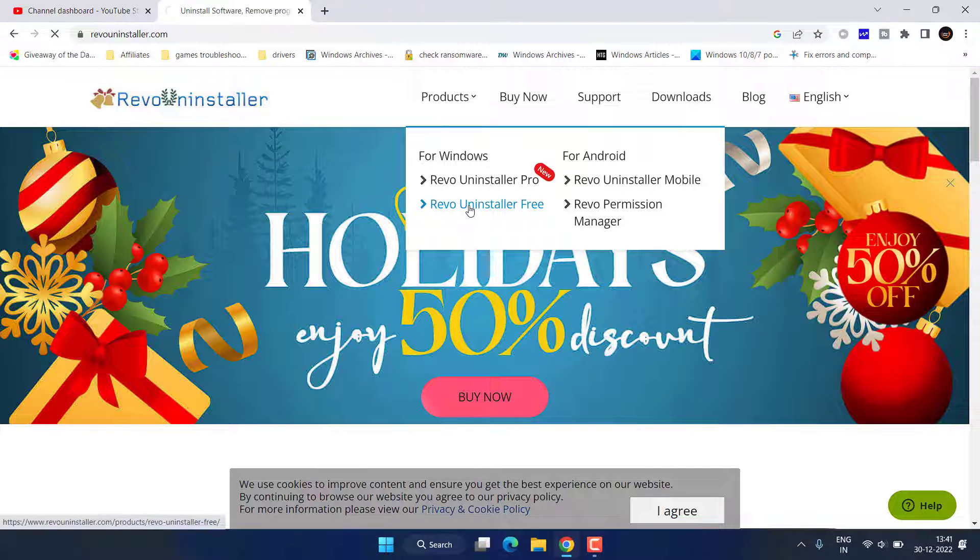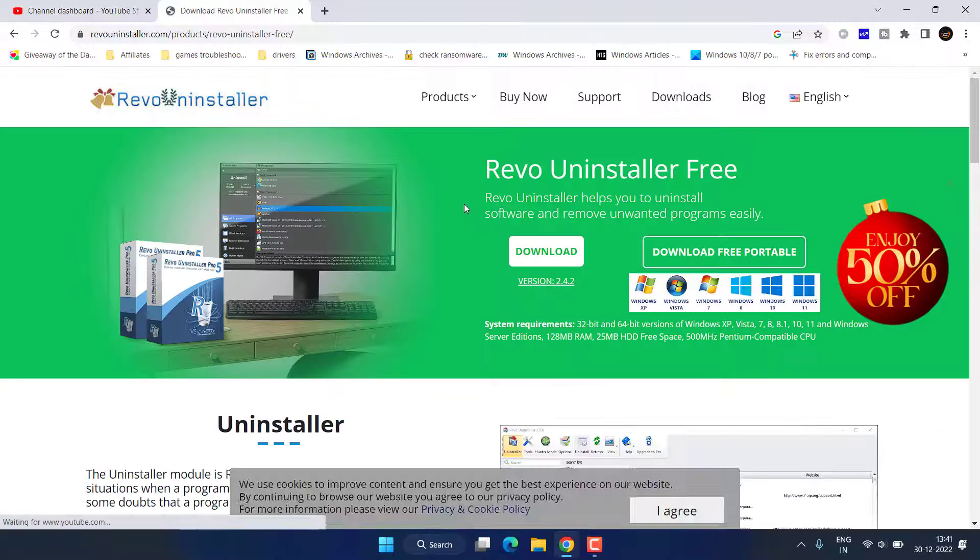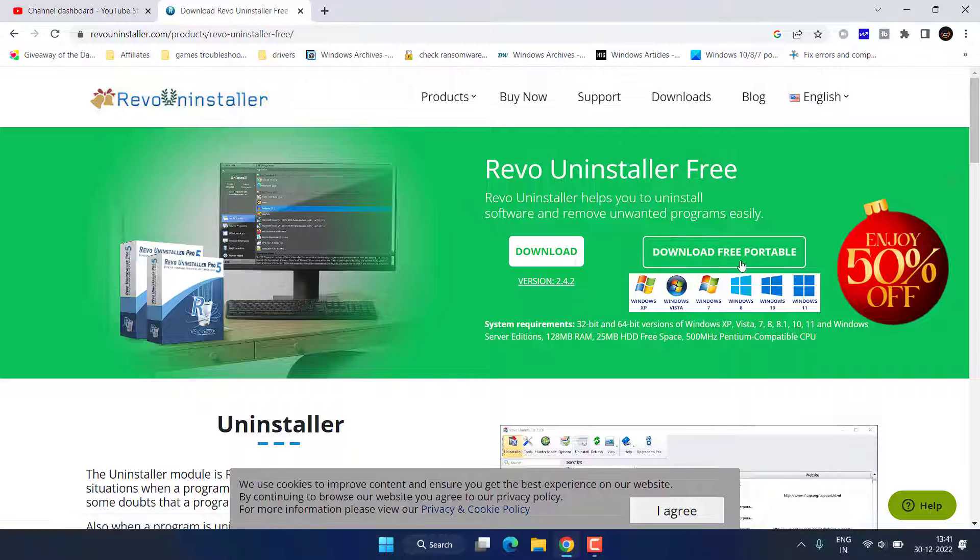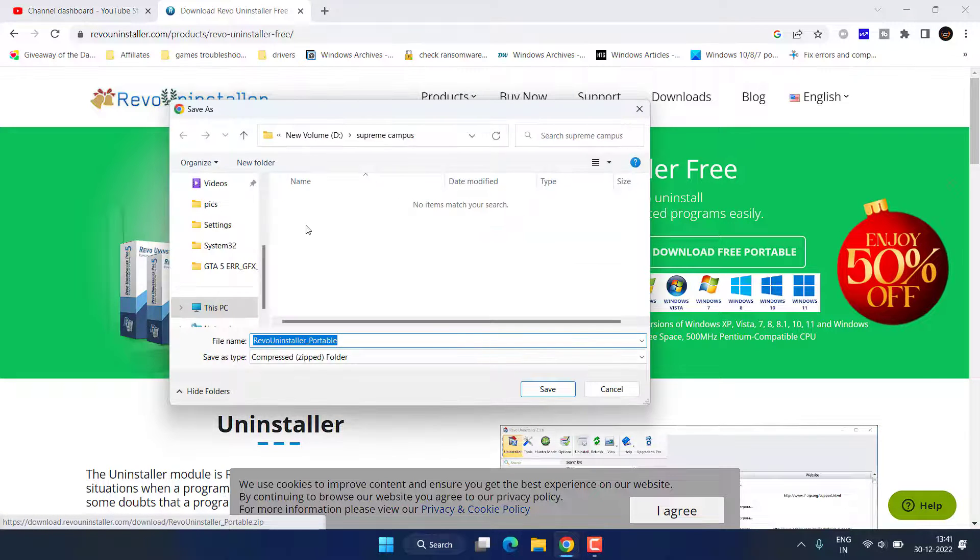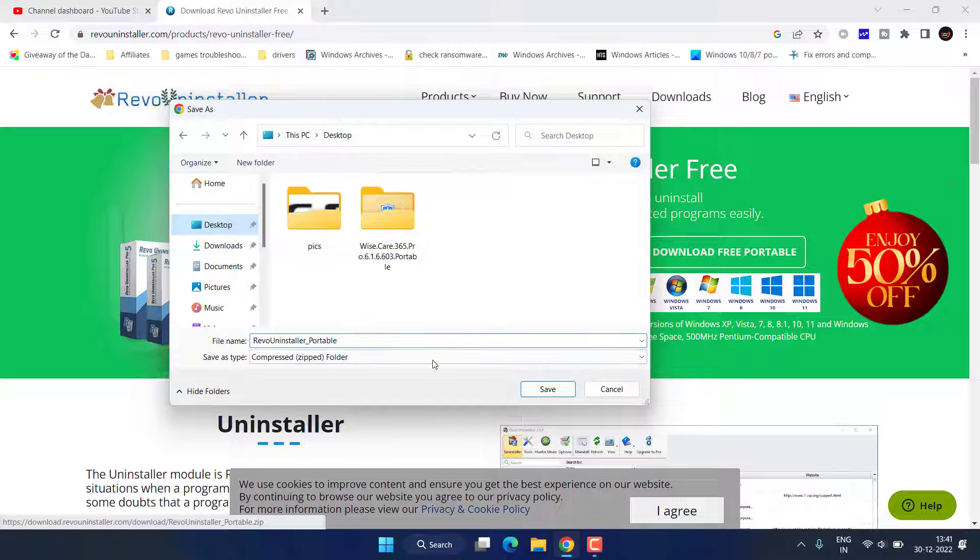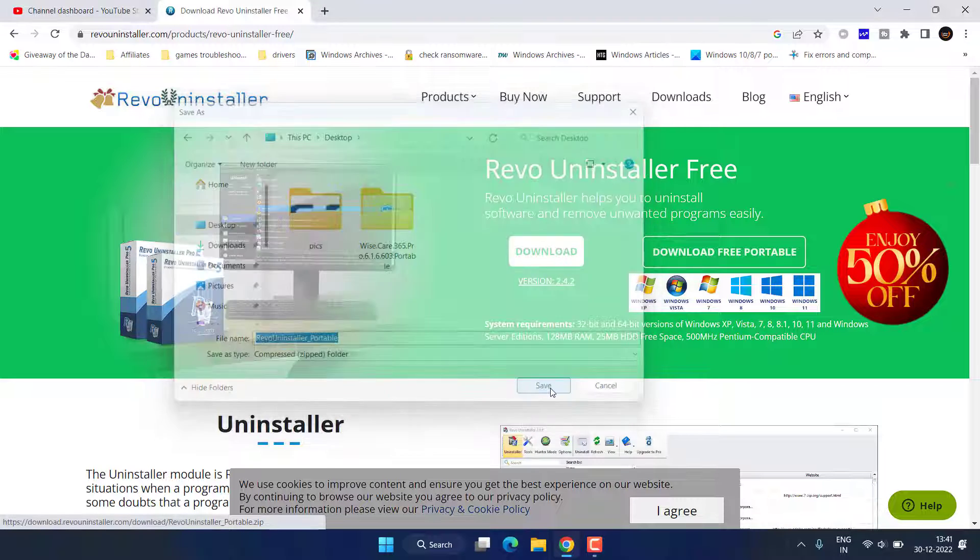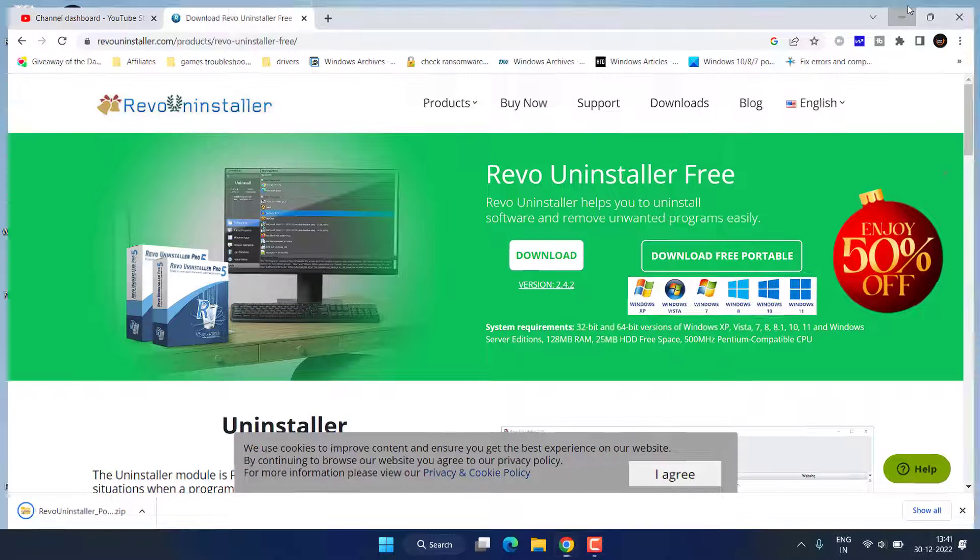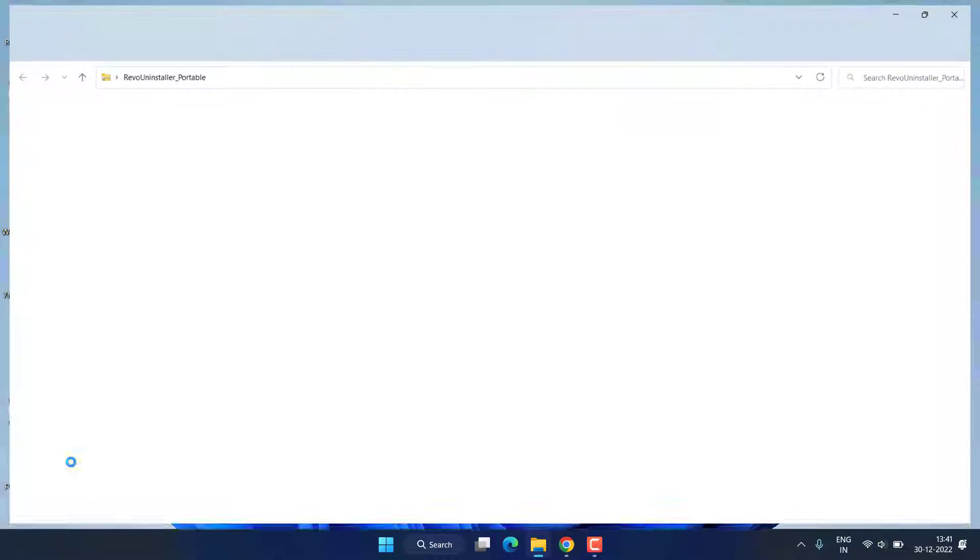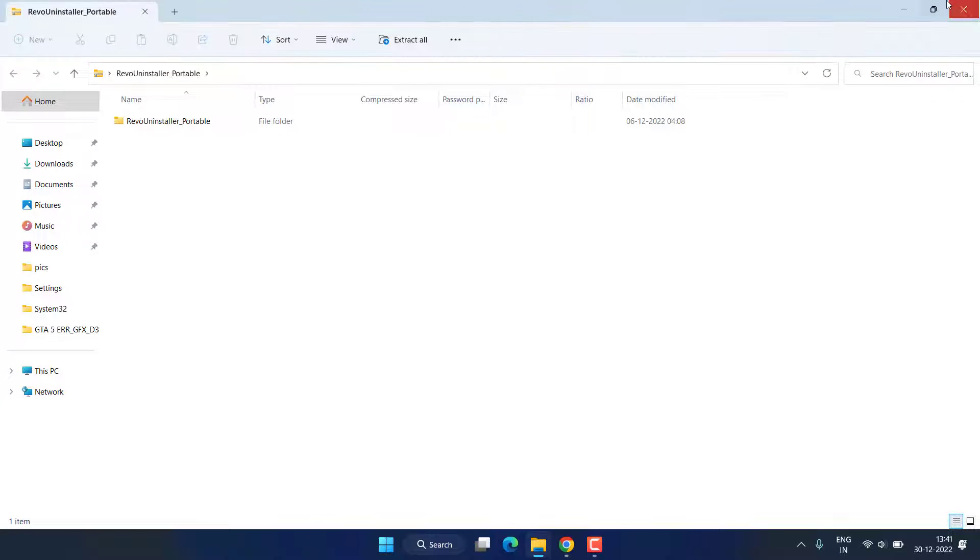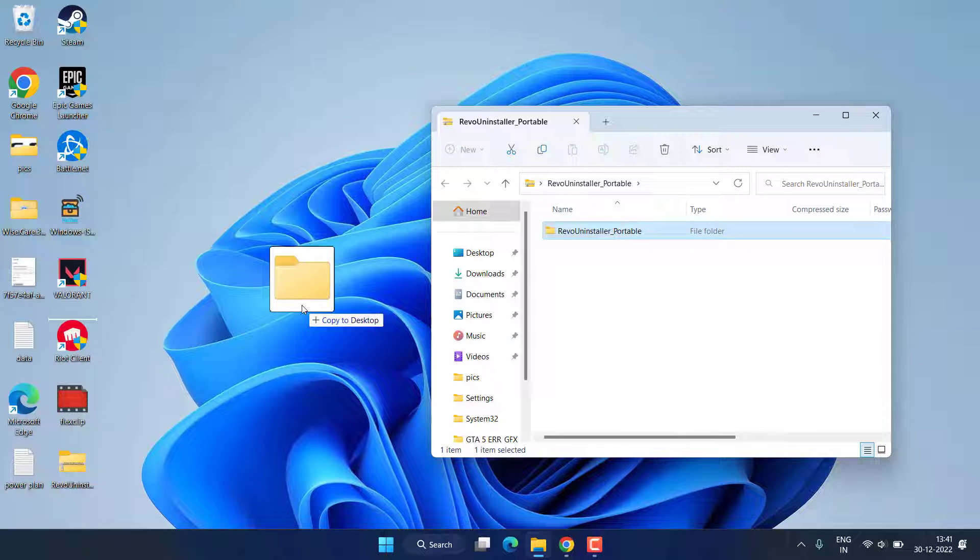Click on the Portable version so that you do not need to even install this program. Save it in your system. Once it is saved, go ahead and unzip the file onto your desktop.